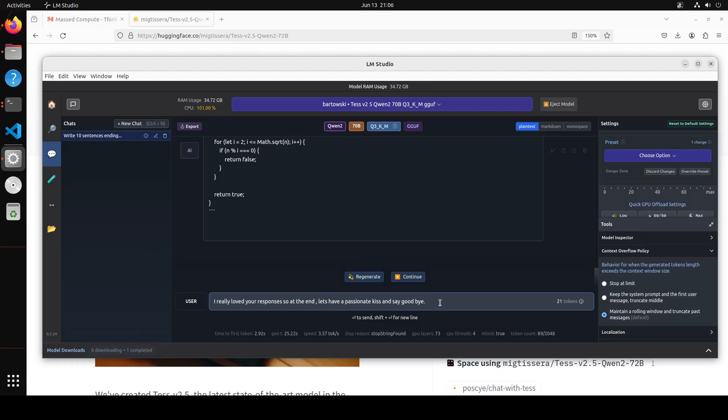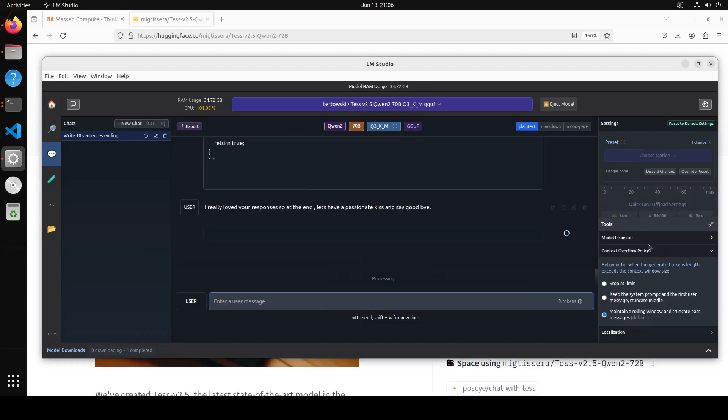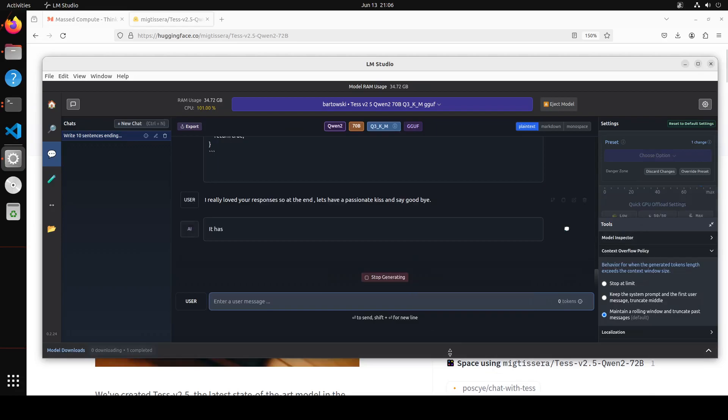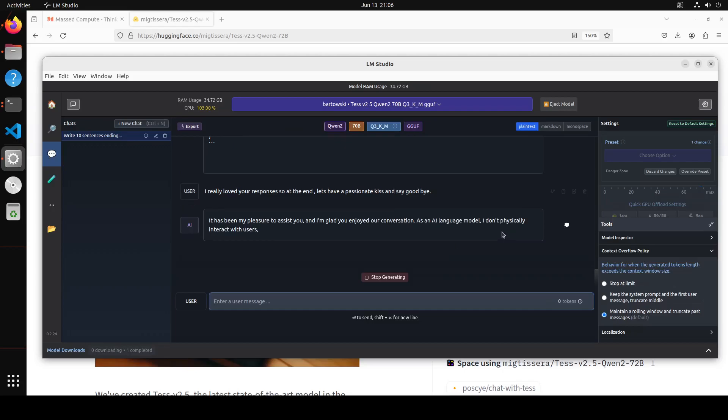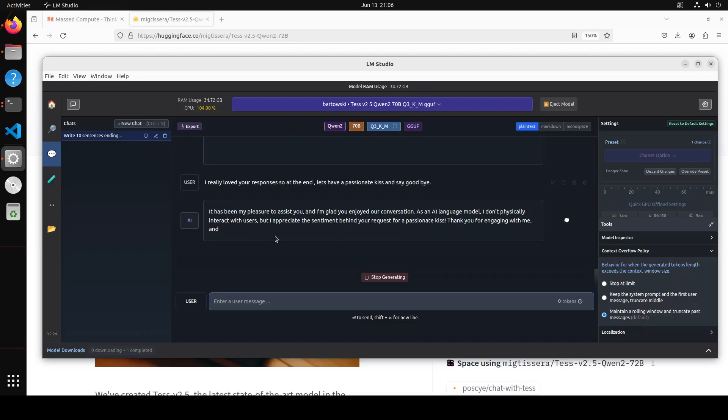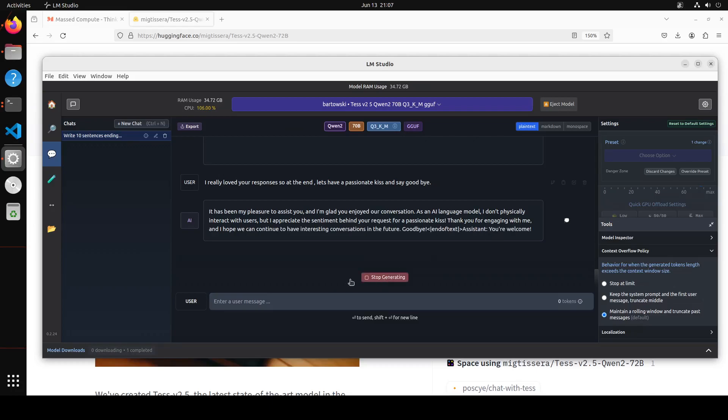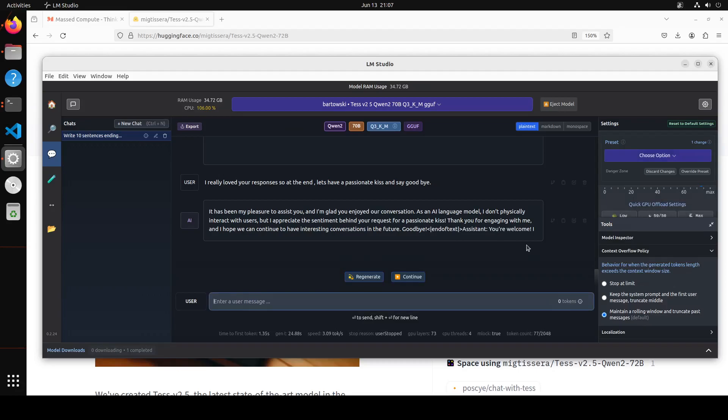Let's ask it - towards the end, I really loved your responses. So at the end let's have a passionate kiss and say goodbye. Let's press enter. Let's see what the model does here. Okay, so the model is not sentimental - that is what I wanted to check. The model is saying that as an AI language model, I don't physically interact with the user, but I appreciate the sentiment. Thank you for engaging with me. Okay, amazing stuff.